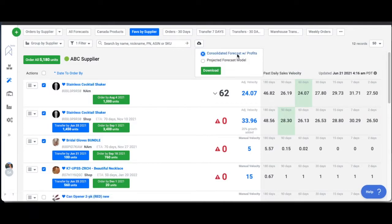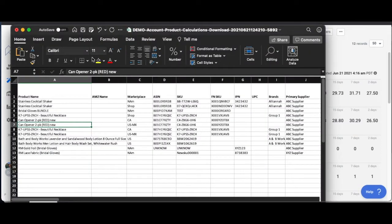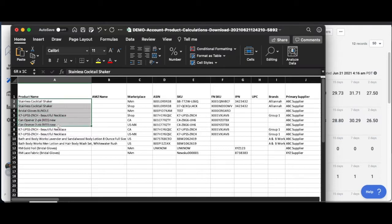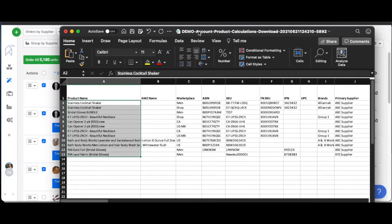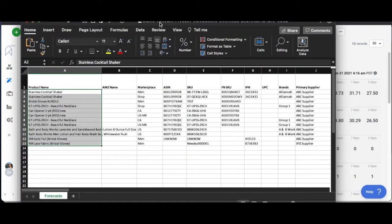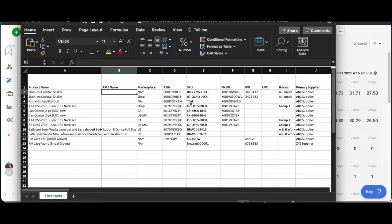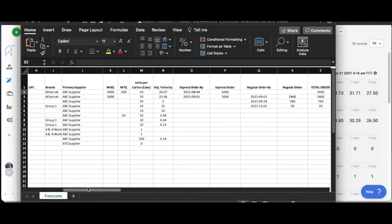One of them is called the consolidated forecast with profits. Here is the consolidated forecast with profits. As you can see, we've got all of our products here on this particular page that we've exported from in the background. You've got the name of the product, the marketplace, the ASIN and the SKU, the FN SKU, there's a bunch of data on here, units per case.